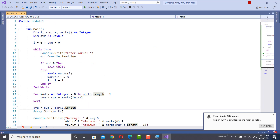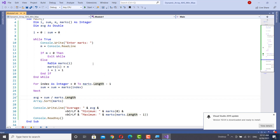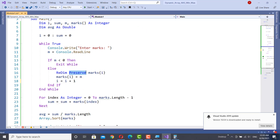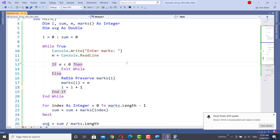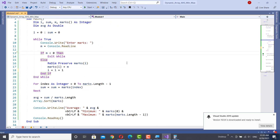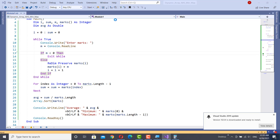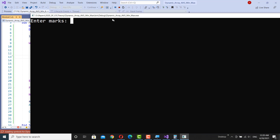Here I have used ReDim to increase the size of the array. The word Preserve should be included. If we use the word Preserve, we can keep the previous values of the array.